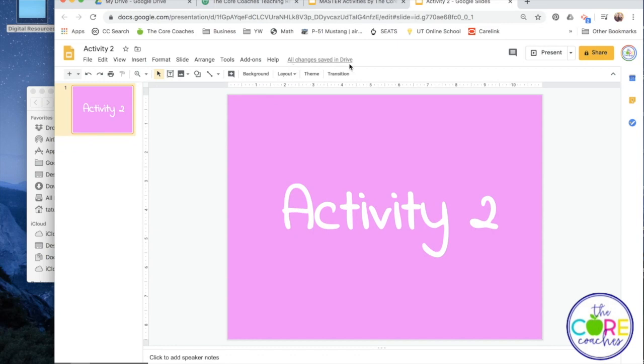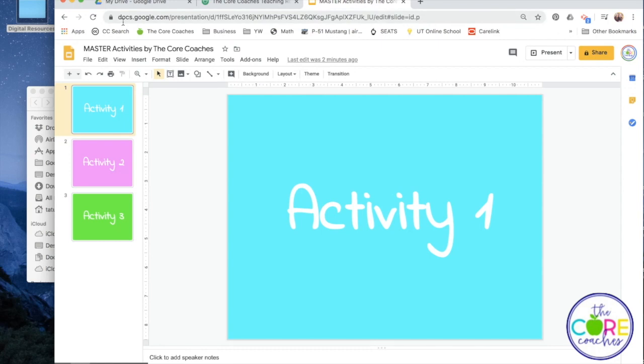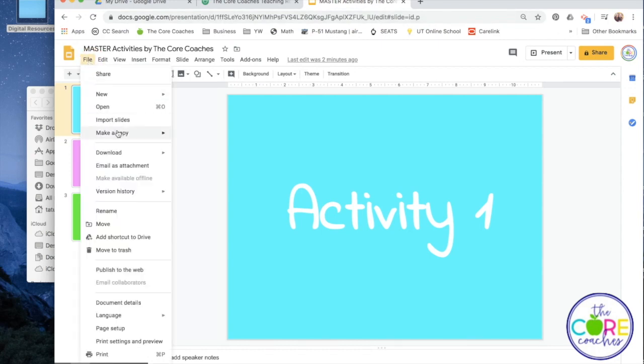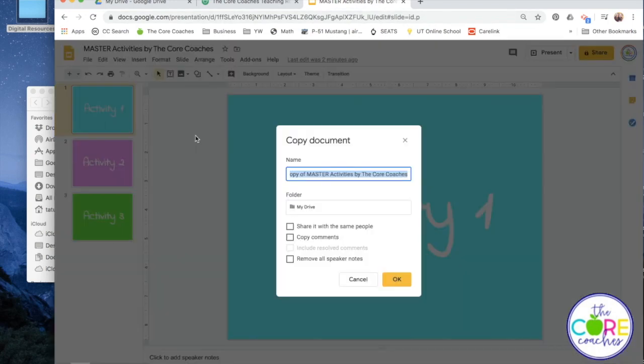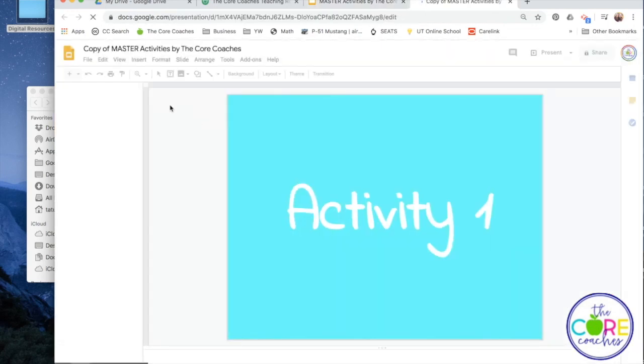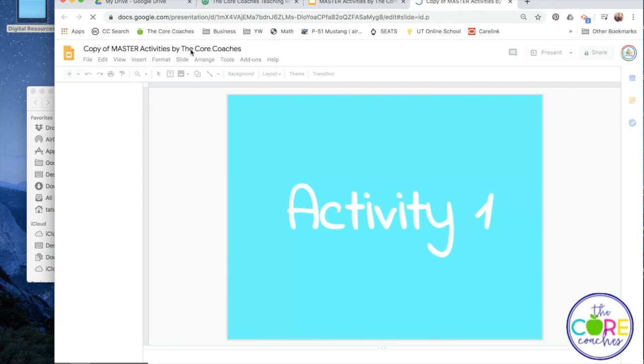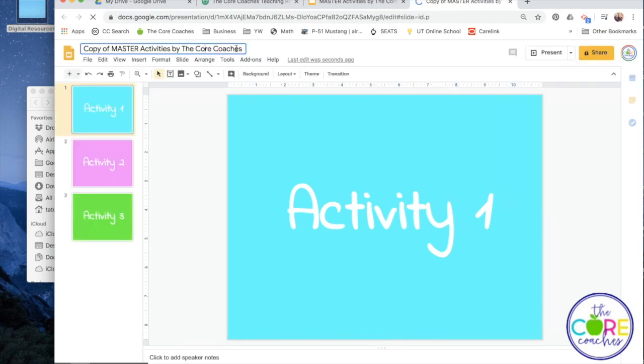You'll continue on in this fashion with however many activities you have that you would like to assign individually for students, while still keeping a master that holds all of the activities.